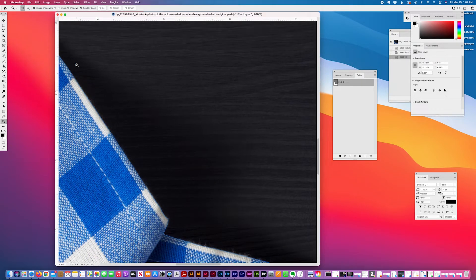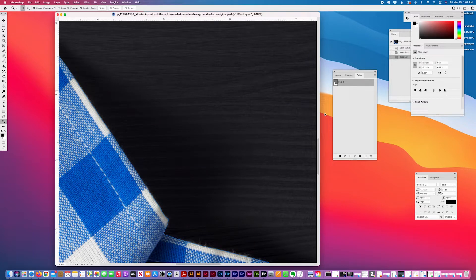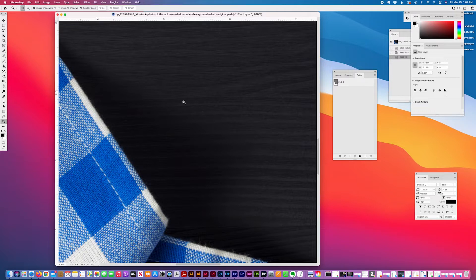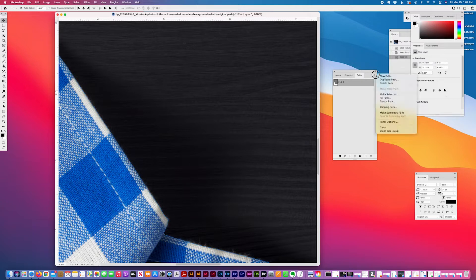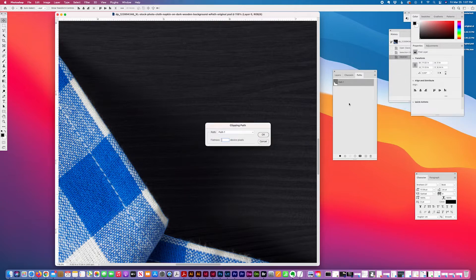If you're interested in learning how to create a path in Photoshop, I have another tutorial on that and I can put the link in the description. With my path selected, I create a clipping path.